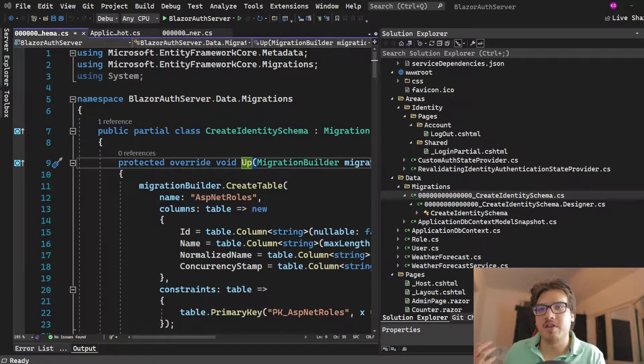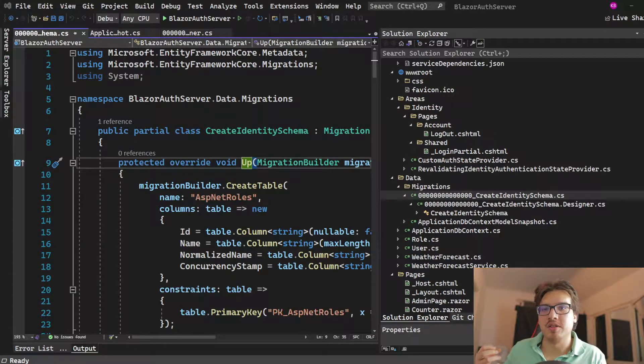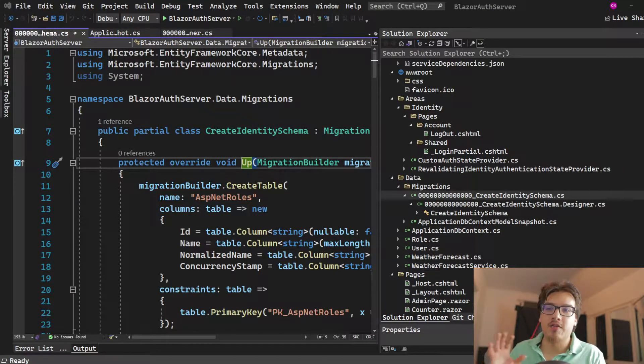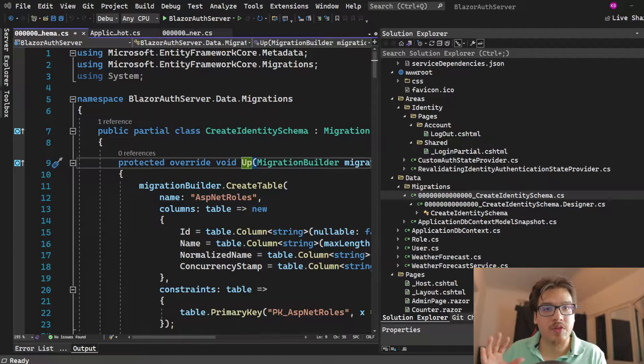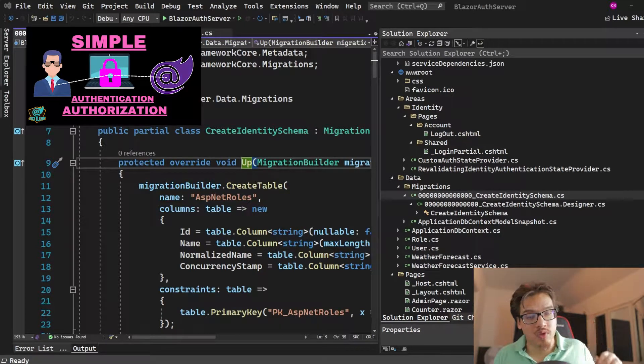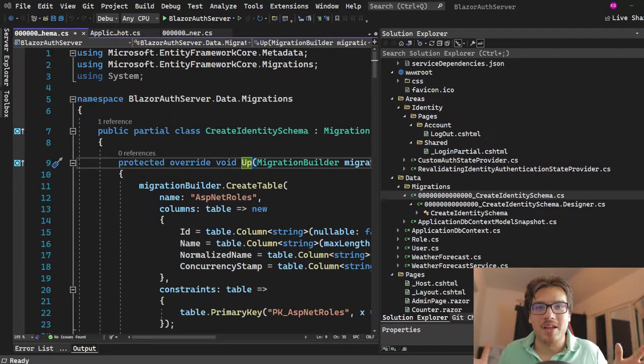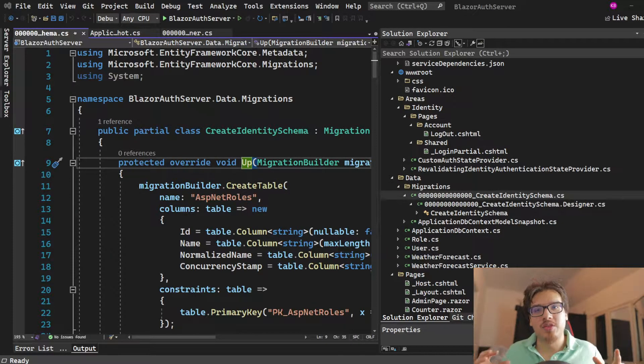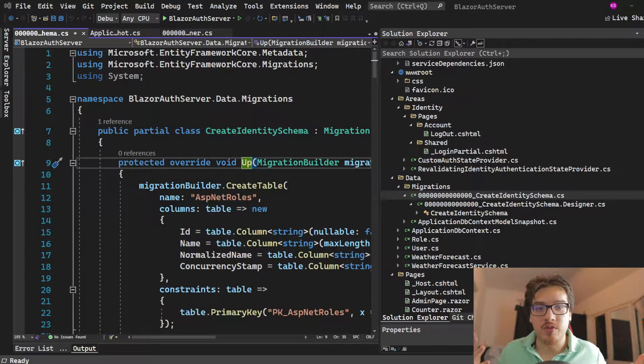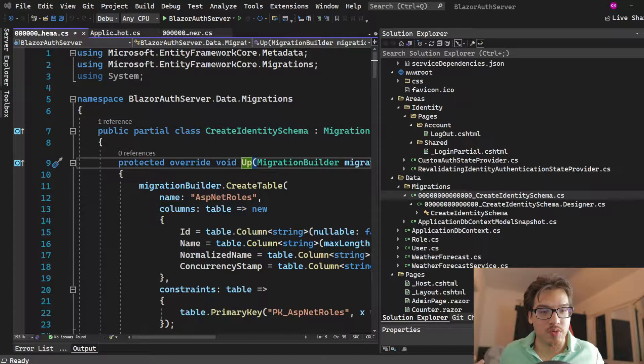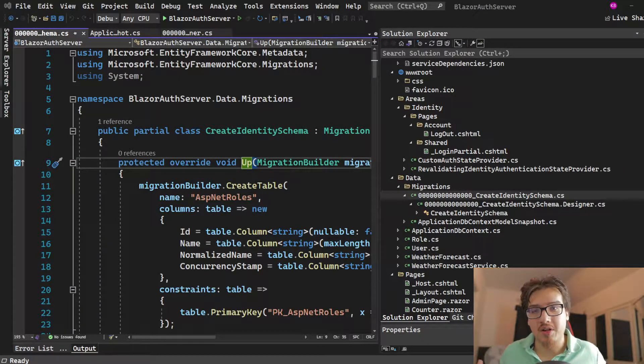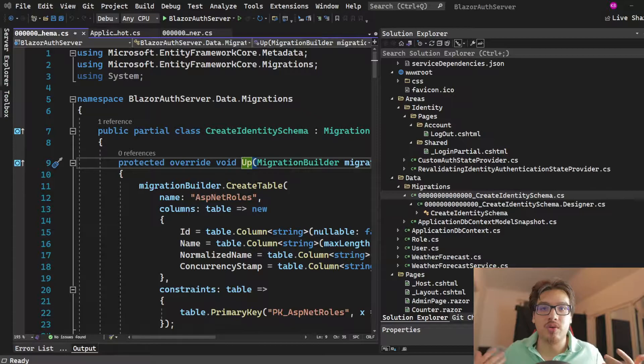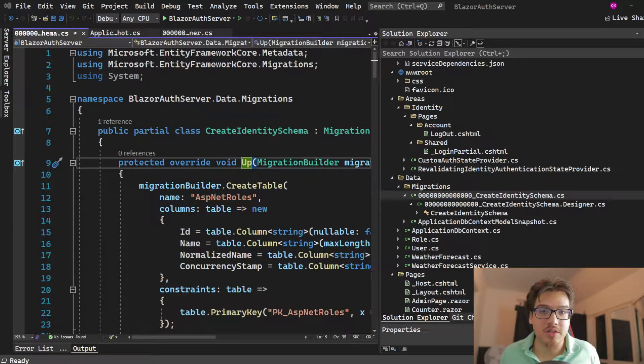And that is the thing that is used for our authorization authentication. So if you have not seen my last video, go check it out. In that video, we actually do create the simplest way of creating a Blazor server with authentication authorization. It had no rules, it had no claims, it had no policies in it.